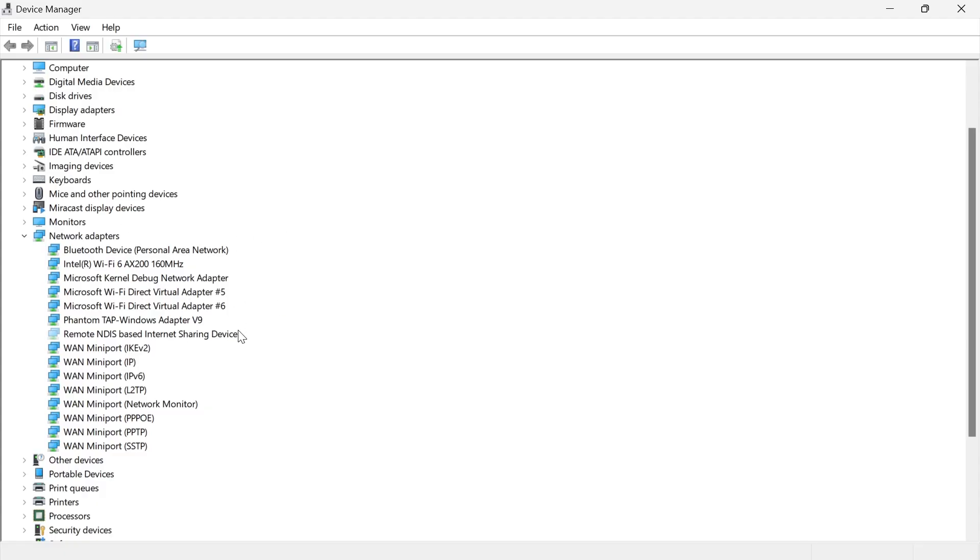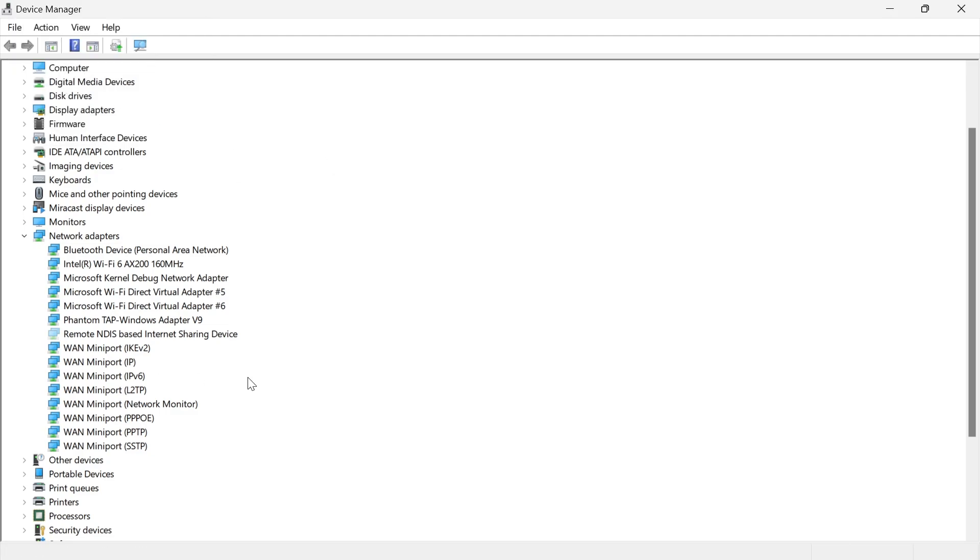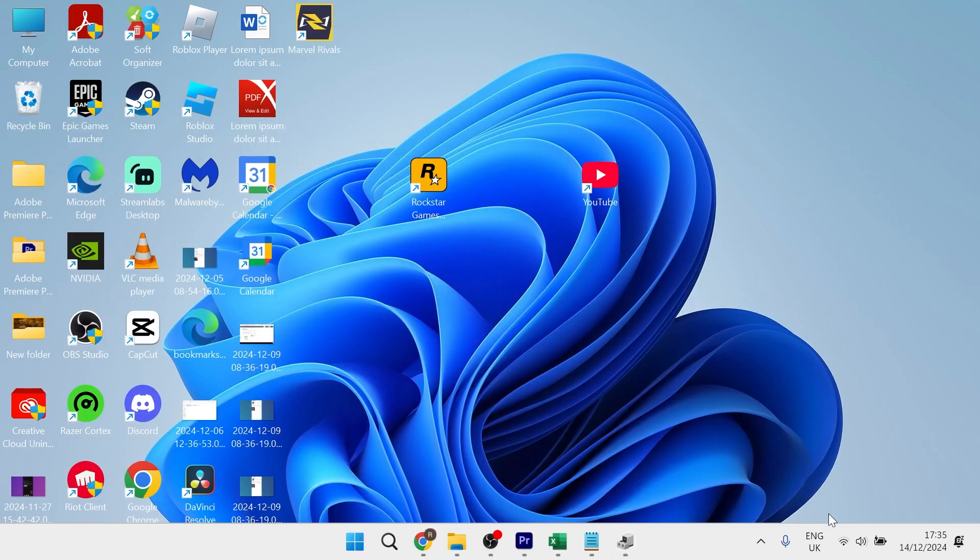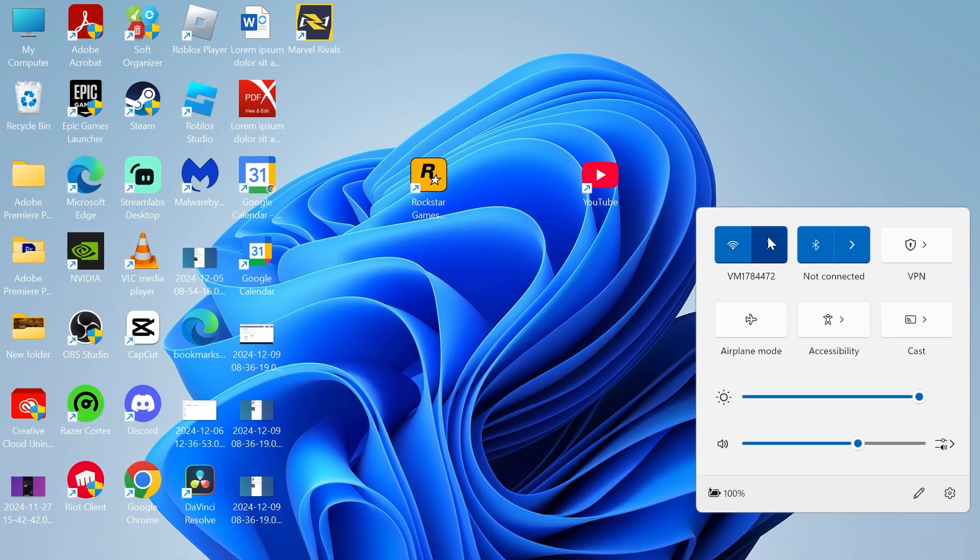Now if you can't see it from this list, what you'll need to do is click on Action at the top here and press Scan for Hardware Changes. Once you've done that, you can then check to see if your network adapter is showing here and you can check to see if you're able to connect to the internet.